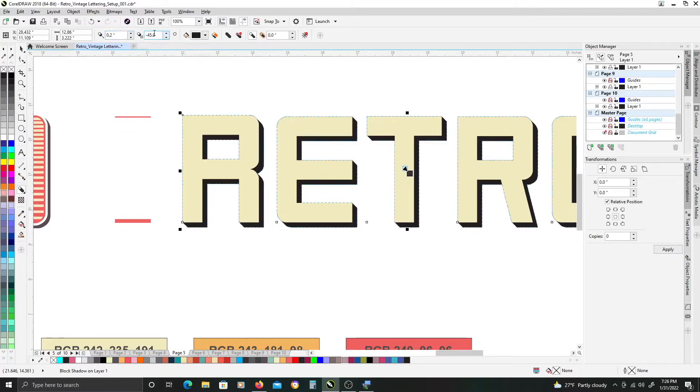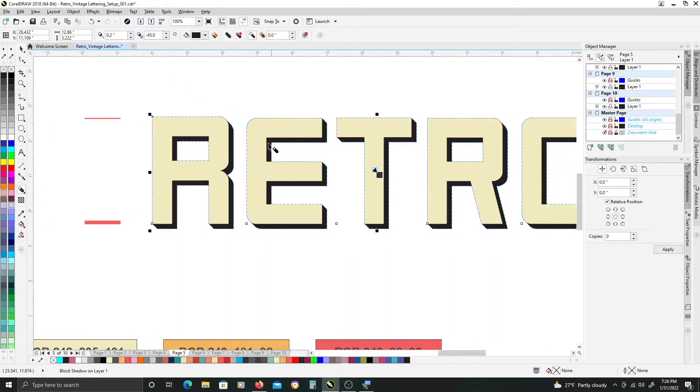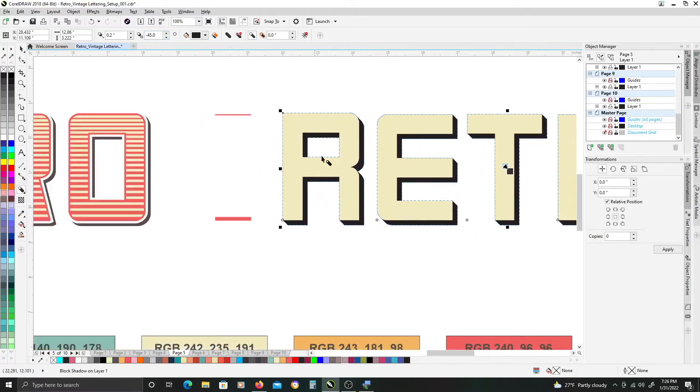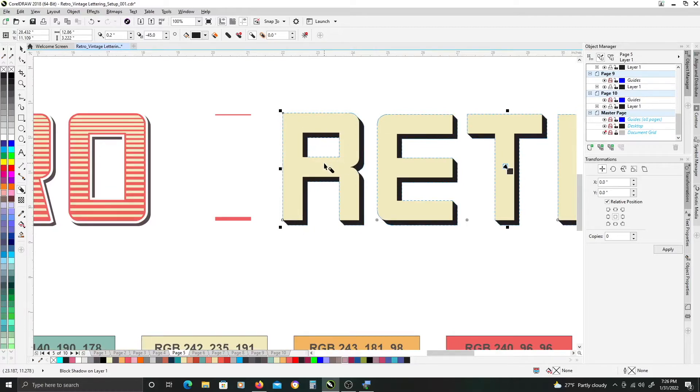I'm leaving mine at a negative 45 degree angle and then right now as you can see it's just a solid shadow on the letters themselves.